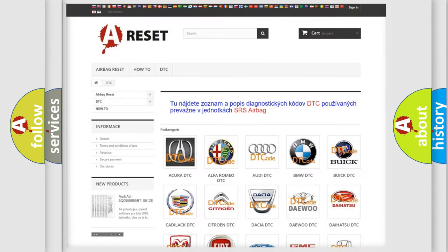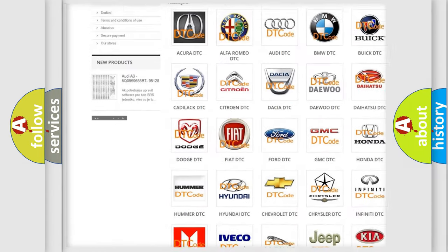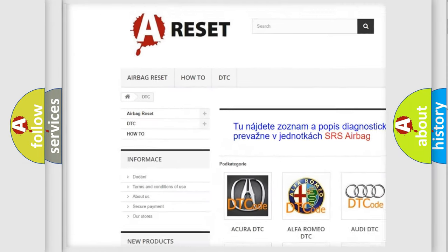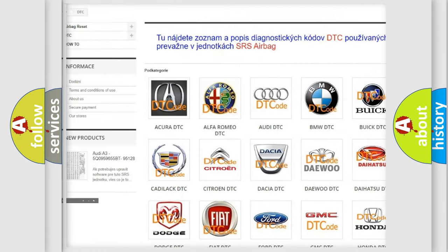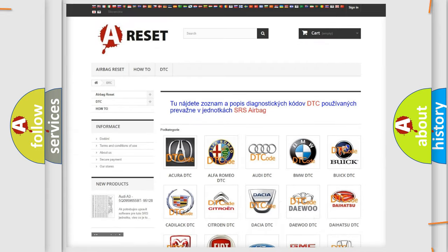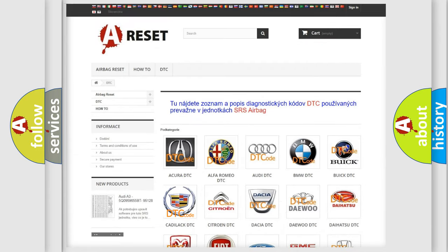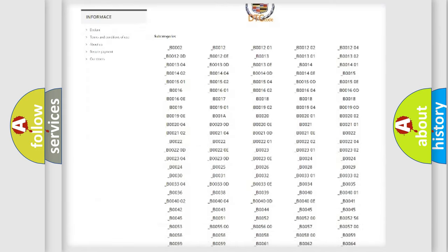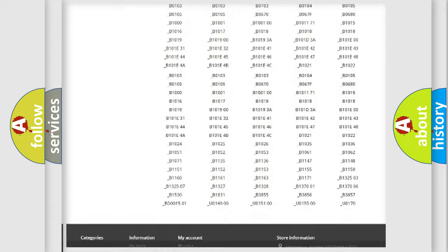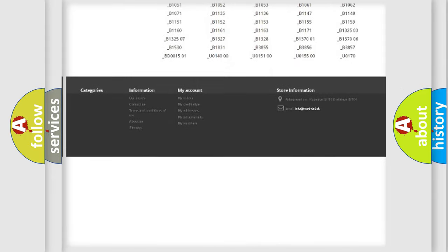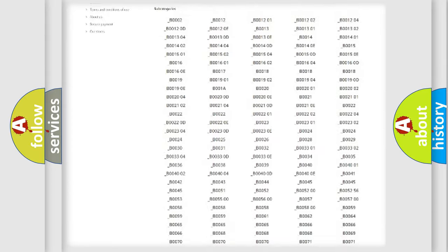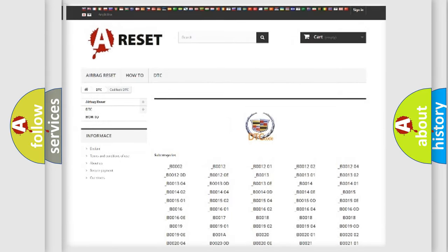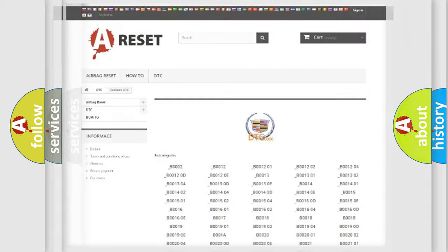Our website airbagreset.sk produces useful videos for you. You do not have to go through the OBD2 protocol anymore to know how to troubleshoot any car breakdown. You will find all the diagnostic codes that can be diagnosed in Cadillac vehicles, also many other useful things.